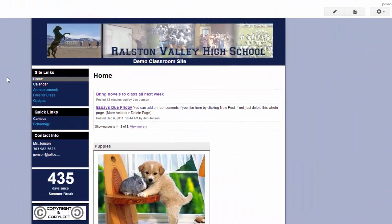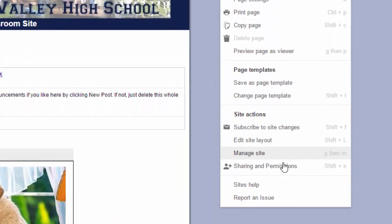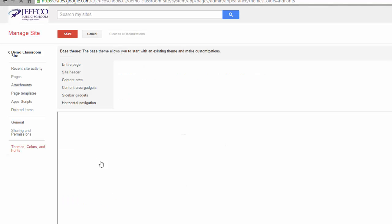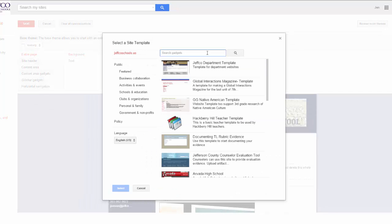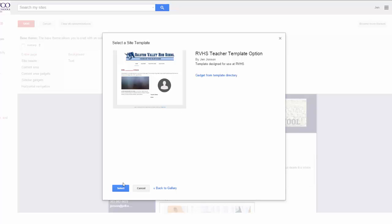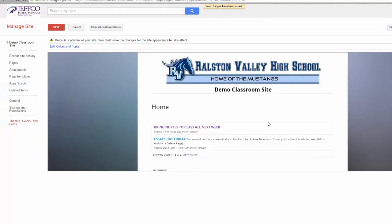Now I'm going to change the theme again. This time I'm switching from left column navigation to horizontal navigation across the top. You'll see how that will lose some of these boxes, and I'll show you how to add things back if you want them. We'll start the same — go to the More Actions button, down to Manage Site, then Themes, Colors, and Fonts, and use the Browse More Themes button. Searching for RVHS returns all our templates. I'll use the one with a horizontal navigation bar and choose the blue Select button. When my site updates, I don't see any of my navigation links, so I'll hit Save and exit the Theme Preview box to see what needs to be fixed.